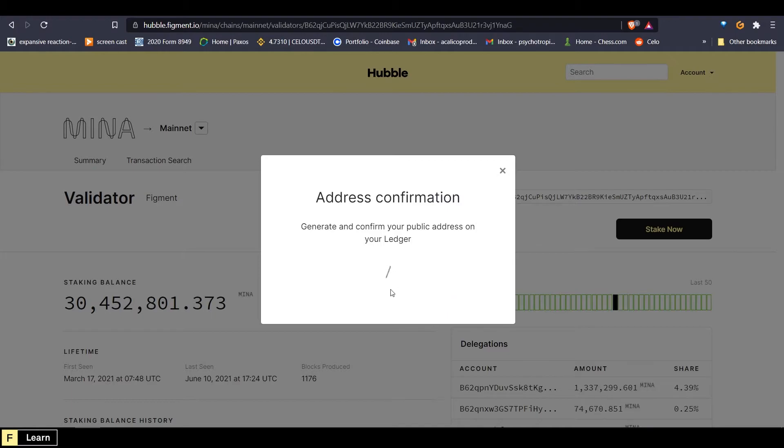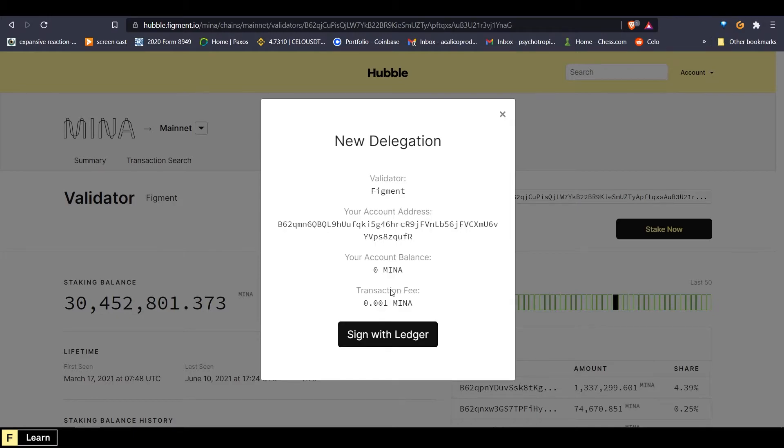And then on the ledger, you will see your new address pop up, and you're going to want to click right five times, and then it will say approve. And you can double click.